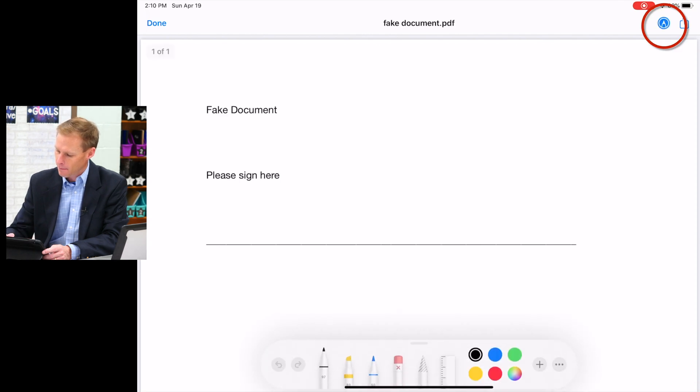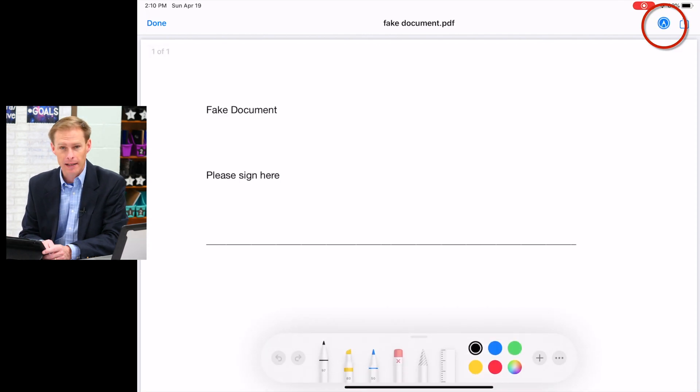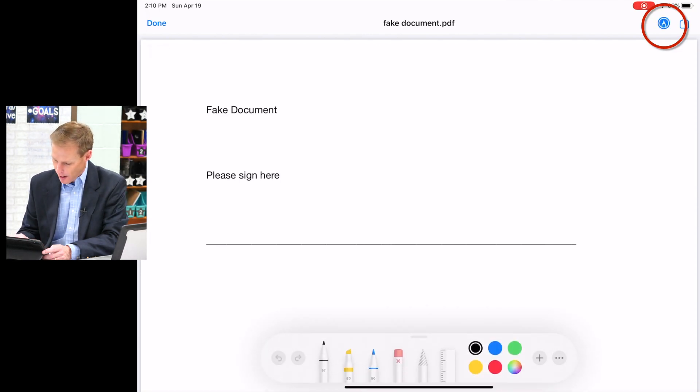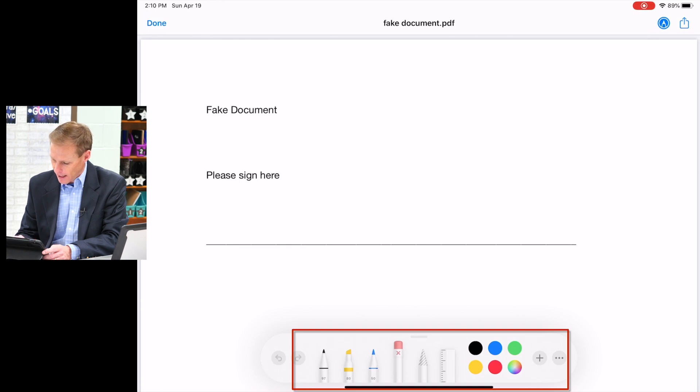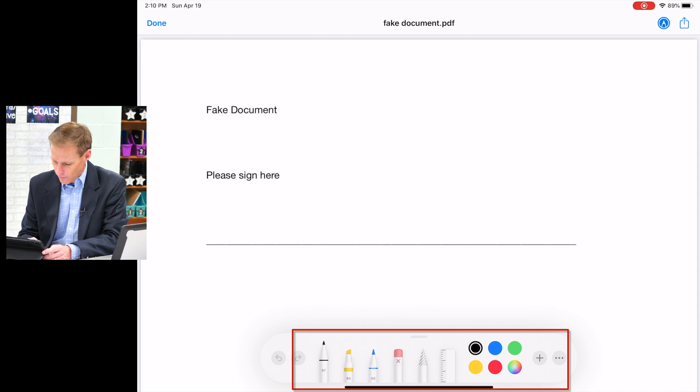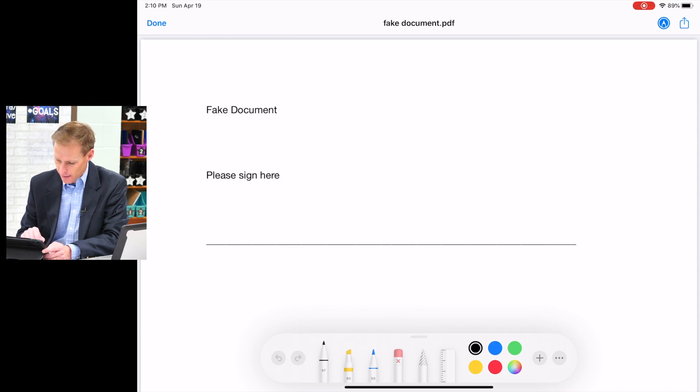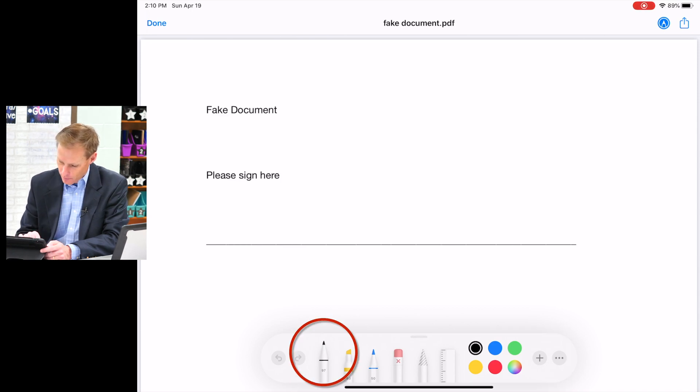Now at the top right there's a pencil. When I tap that pencil, it allows me to write on the document. So I've got a pen, a highlighter, a pencil, and an eraser, and then I can change colors. So I want to sign this with my pen in black, so I choose my pen in black.